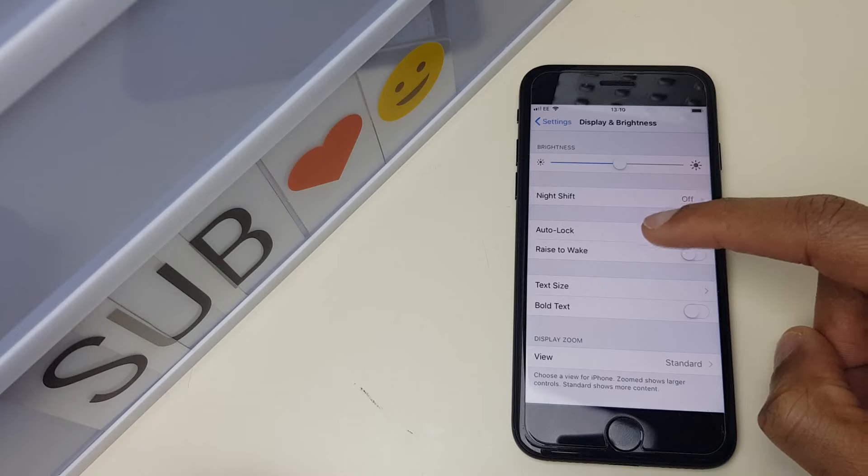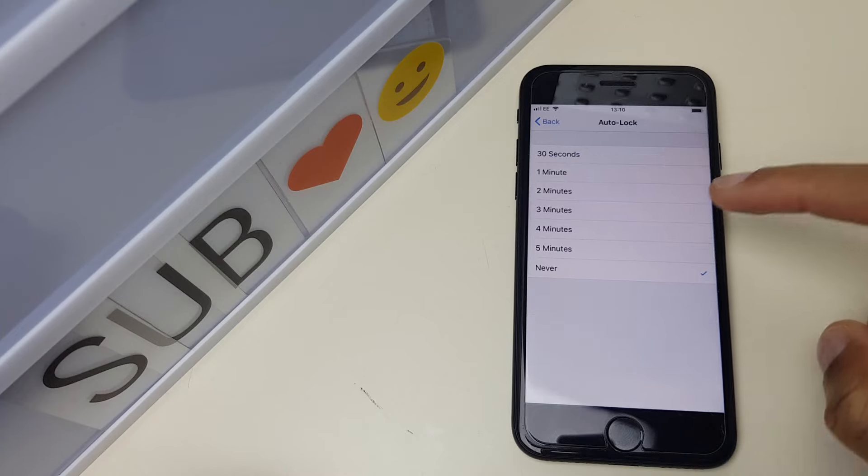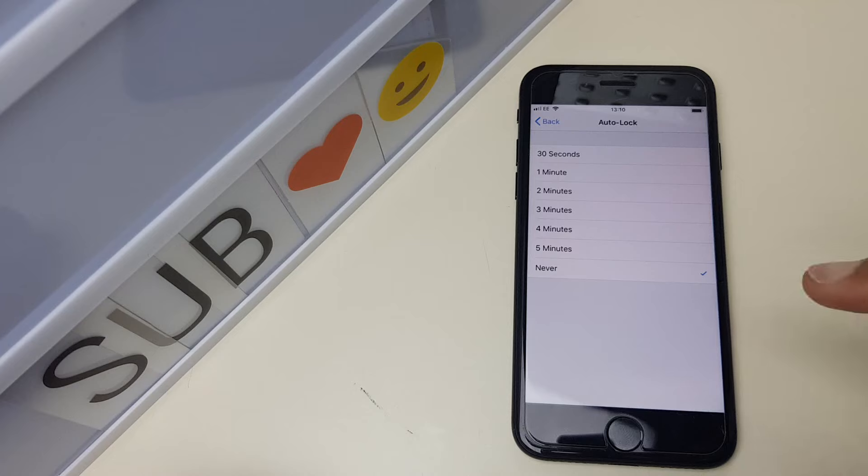However, if you press here, you have some options from 30 seconds, a minute, two minutes, all the way up to never.